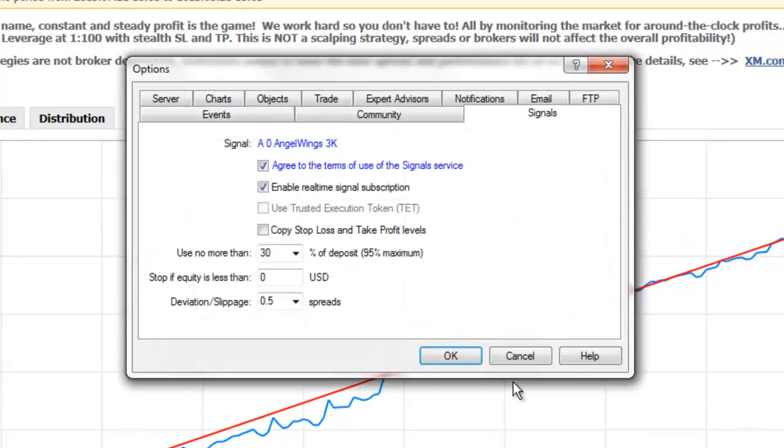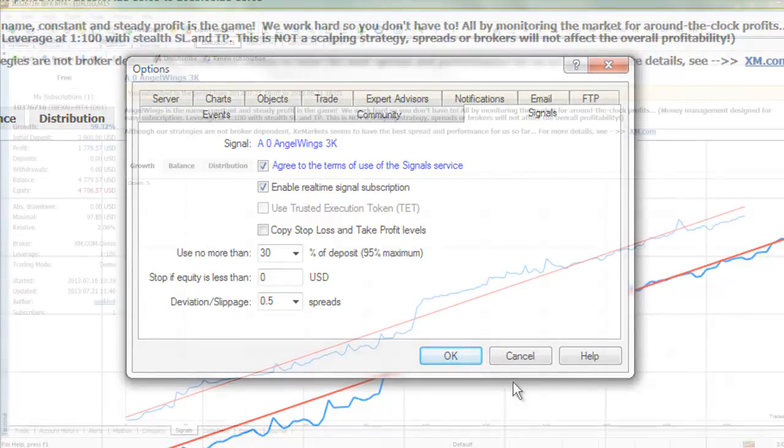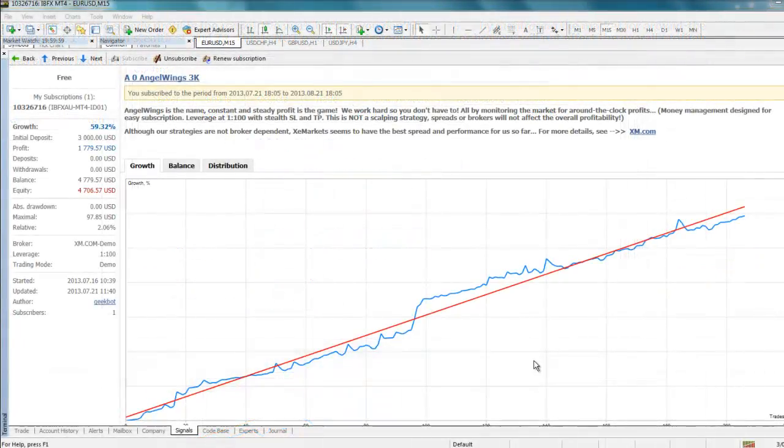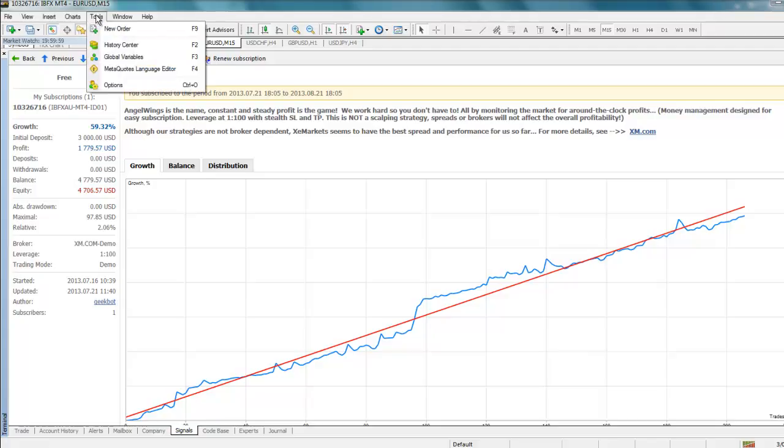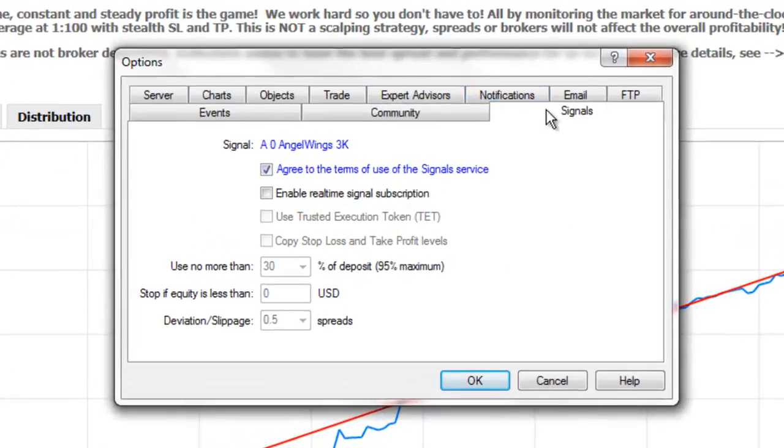After selecting OK on a subscription, it's time to configure the signals settings on the platform. When subscribing from the platform, this window will appear automatically. If you subscribe to a signal from the MQL5.com website, you must now come back to the trading platform and go to Tools, then to Options, then here to the Signals tab.